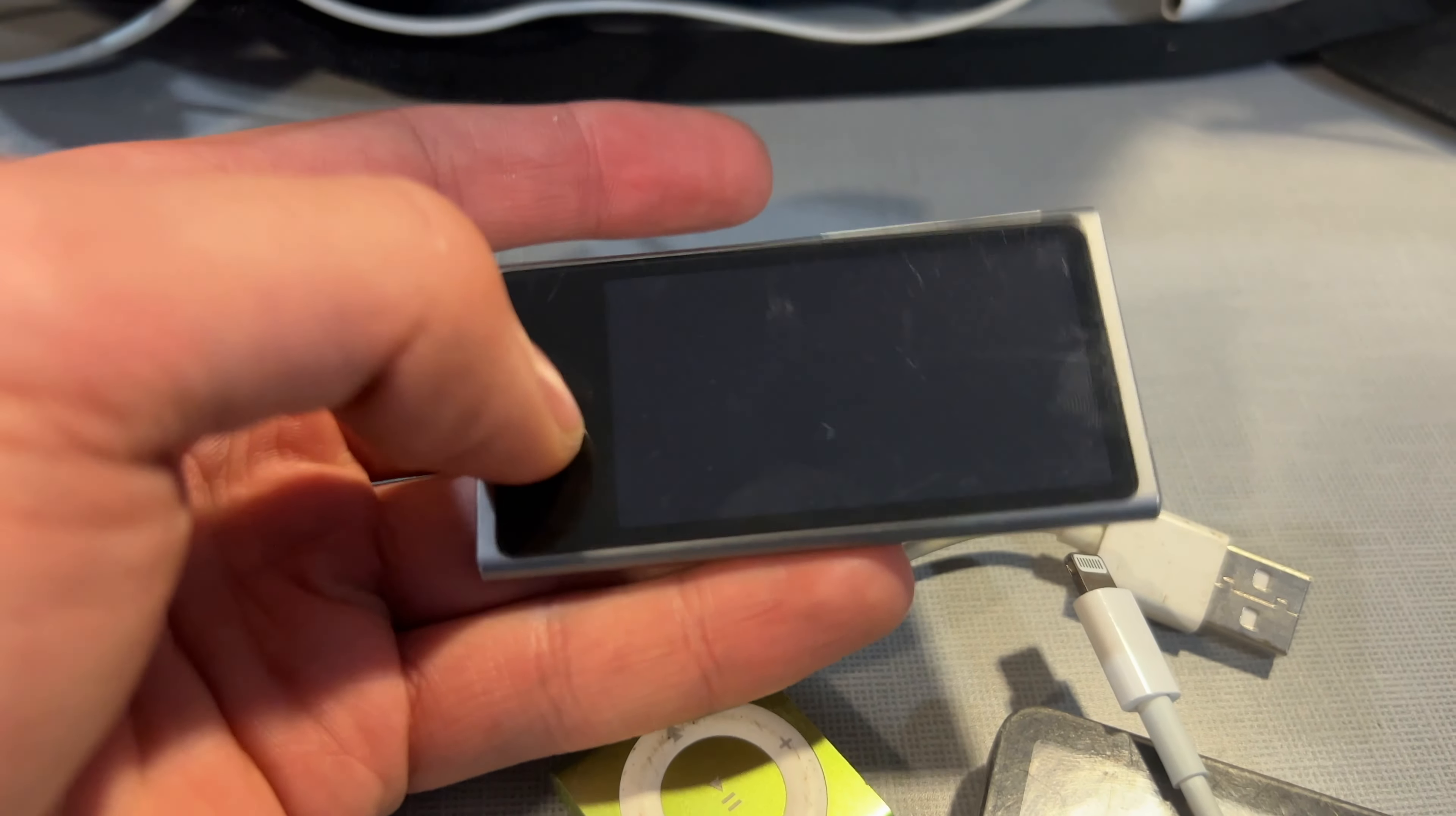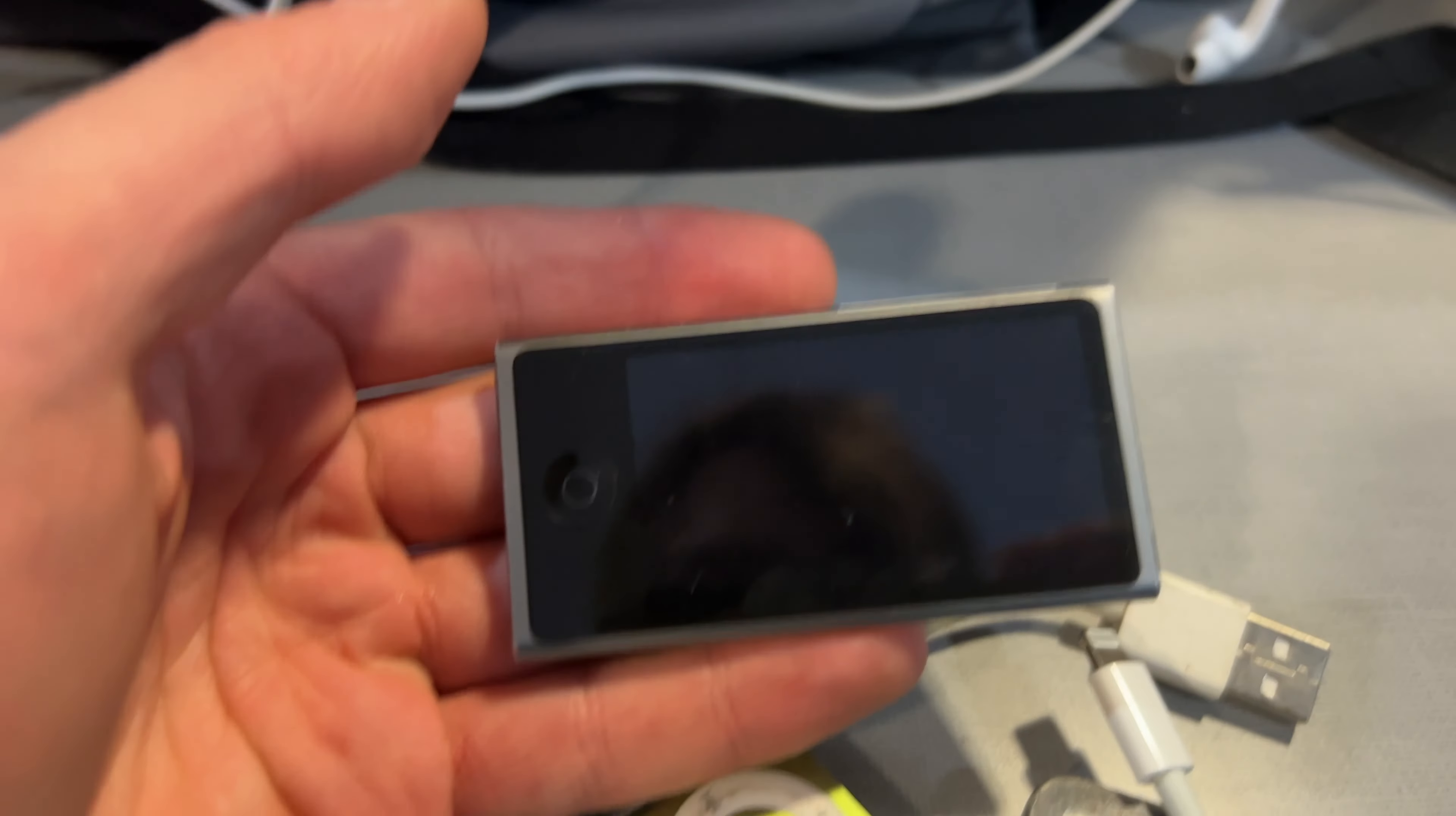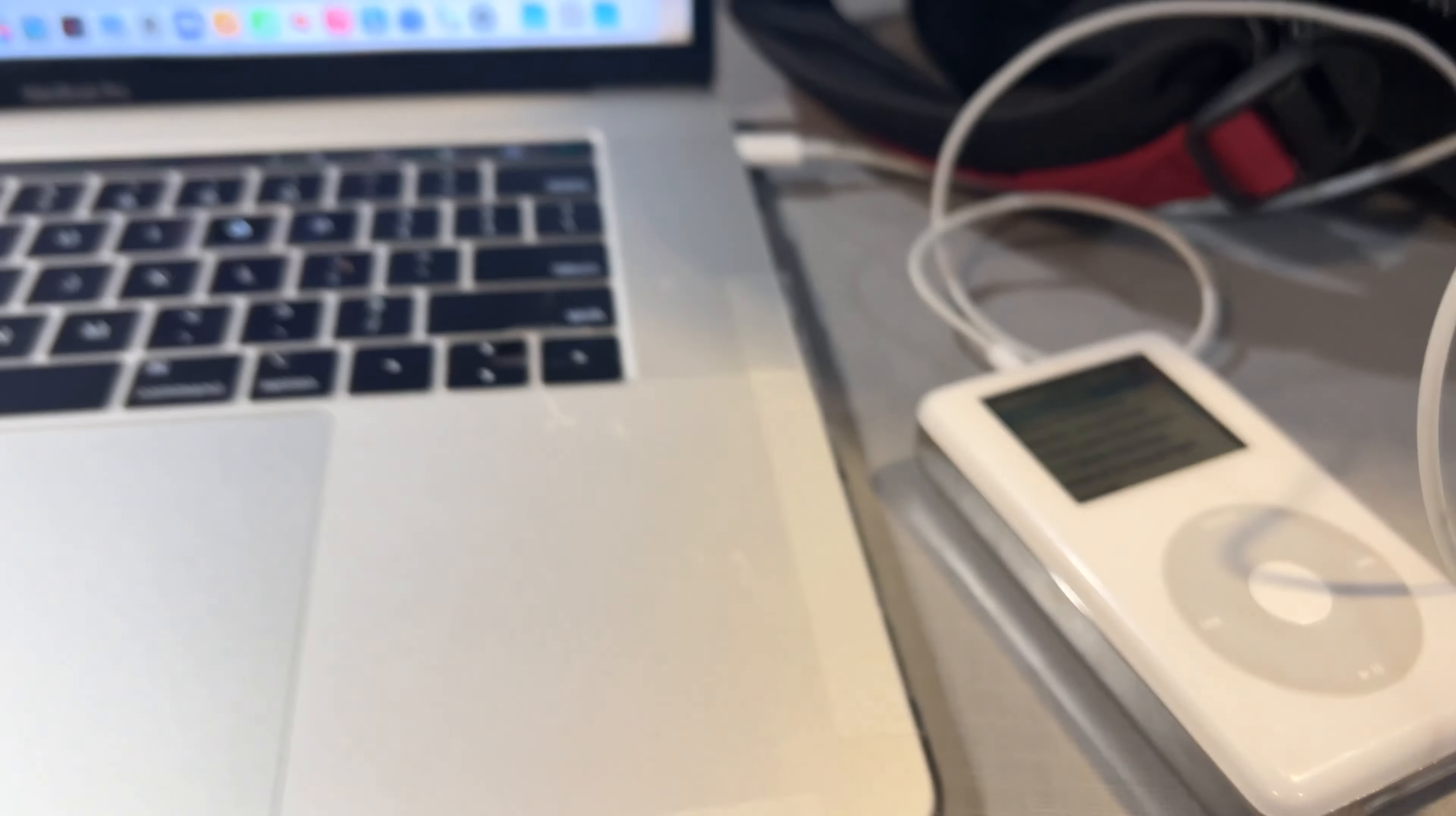Oh, I think it died. Yeah, it just died. Well, but yeah, it's got some music videos on there. That's kind of cool.